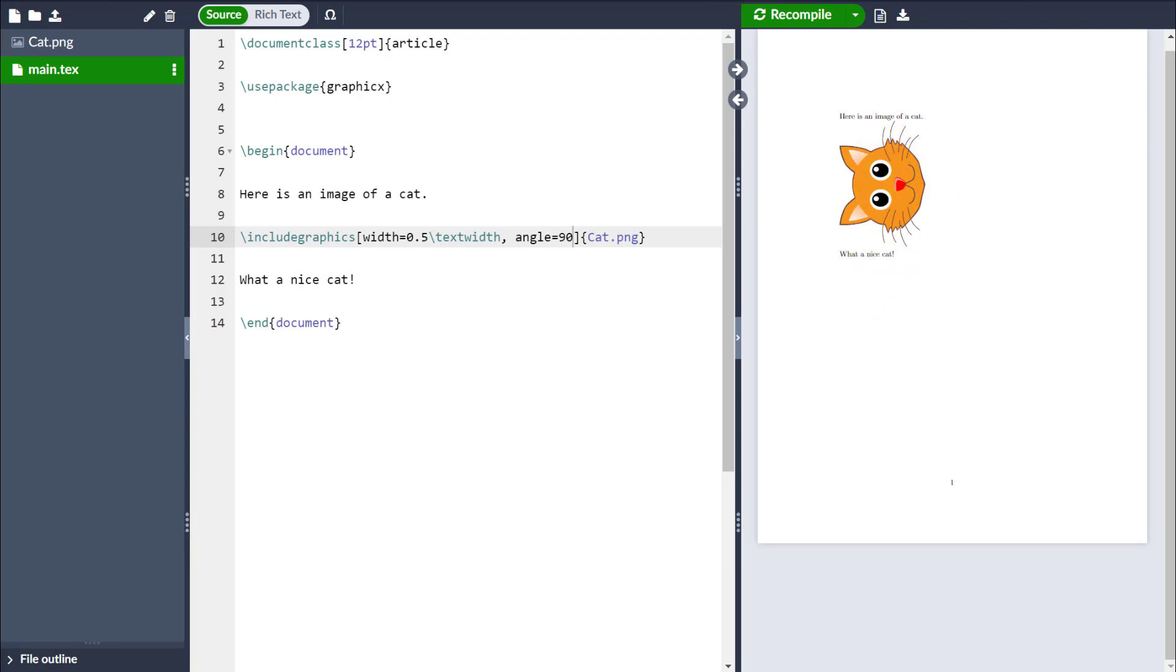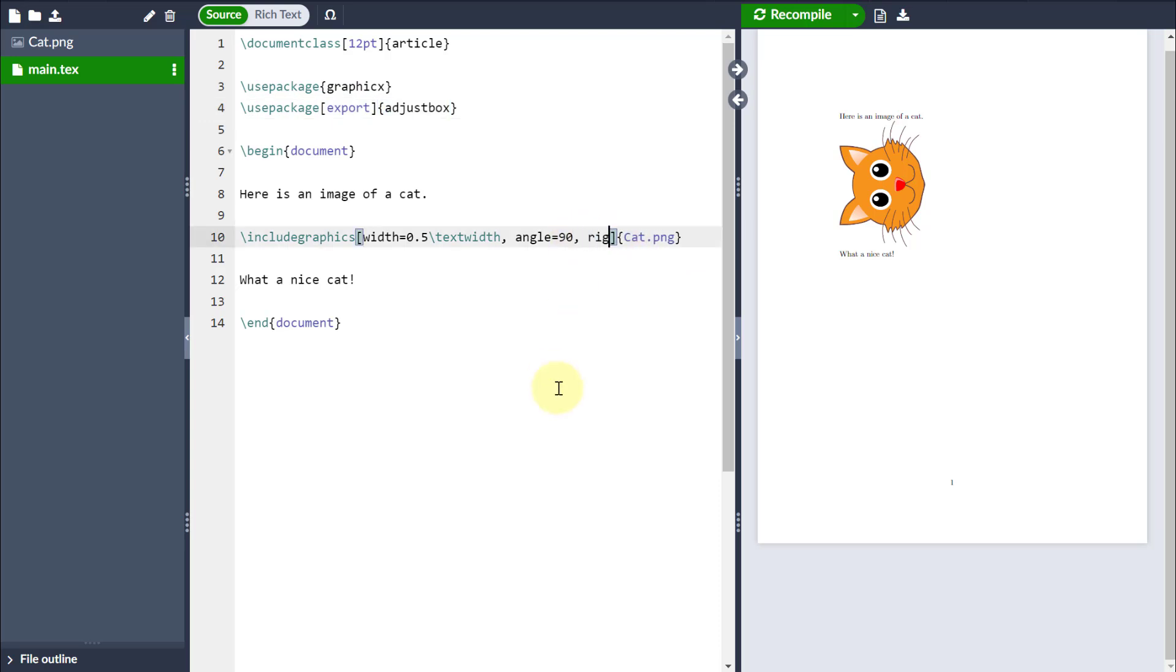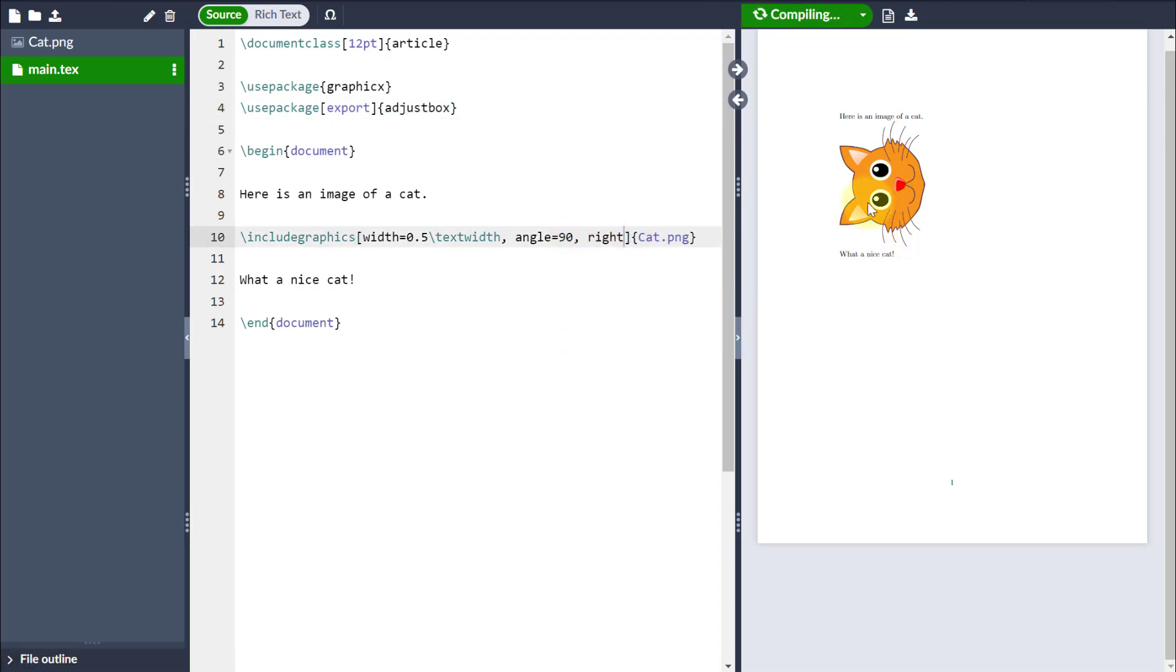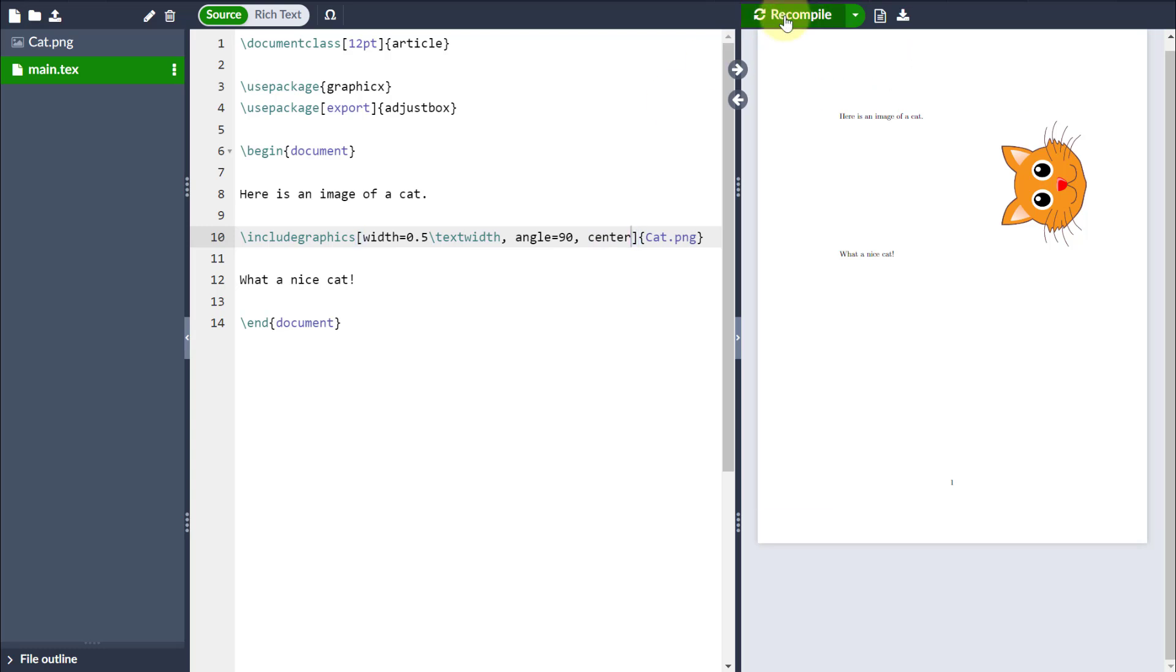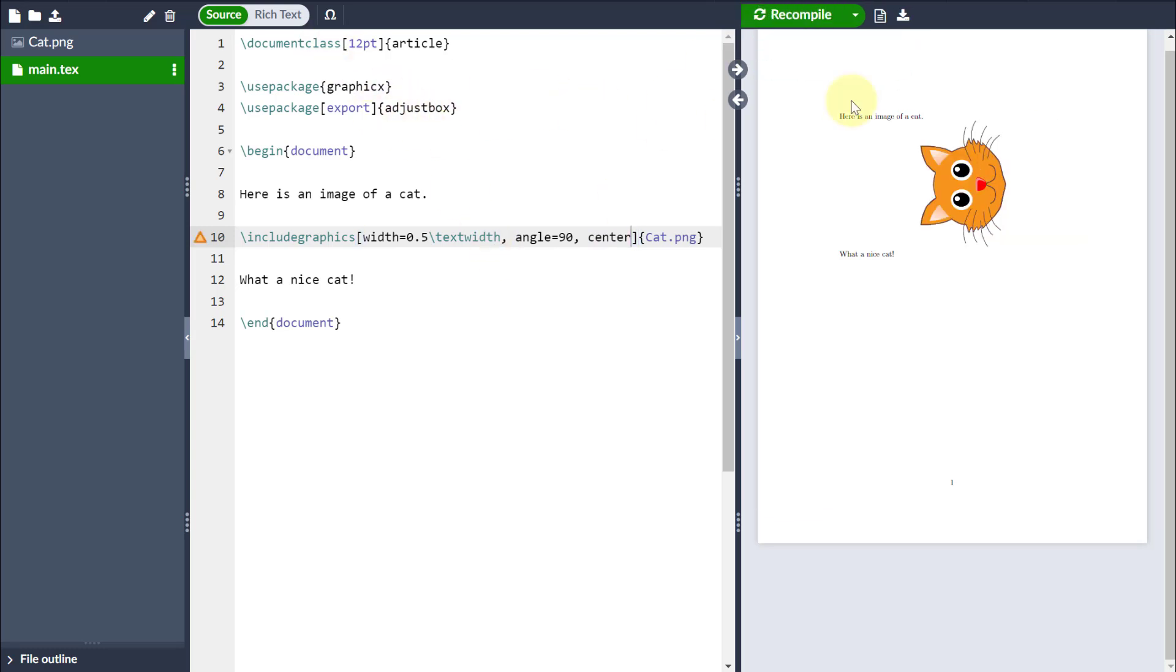Now, the other thing that I can also do, which is also quite handy, is if I install the package adjust box with the specification of export, then I can also put some actual alignments here. For example, I might want to align the image on the right, in which case if I recompile it, it'll come in on the right. Or indeed, I could put it on the centre, so I don't have to worry about centring environments or aligning rights or left if I install that package adjust box.